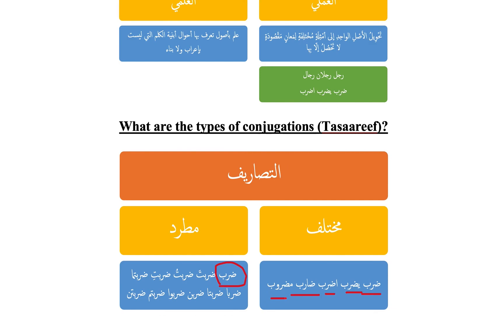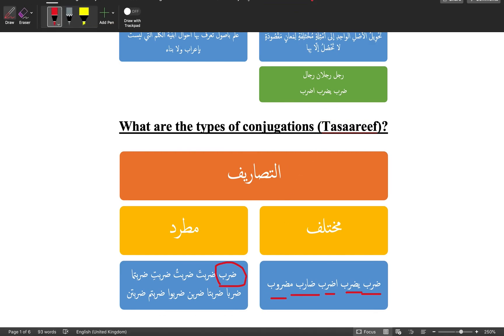Wa Allahu a'lam. Subhanaka Allahumma wa bihamdika, ashhadu an la ilaha illa anta, astaghfiruka wa atubu ilayk. Wa assalamu alaikum wa rahmatullahi wa barakatuh.